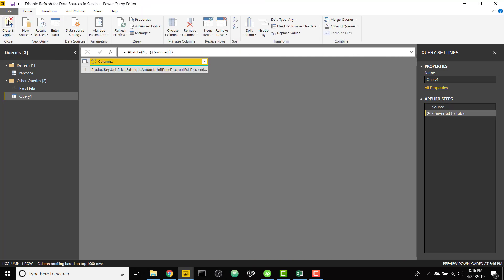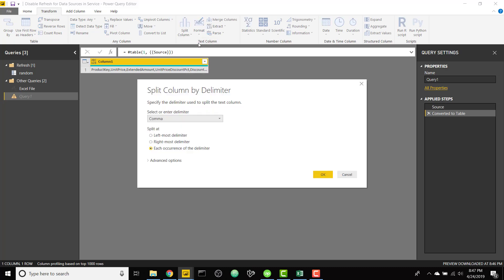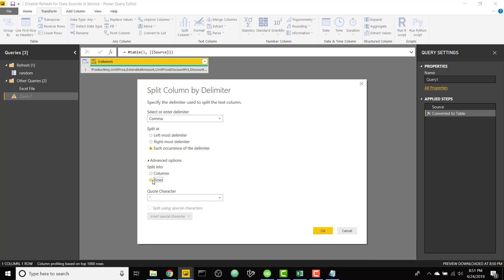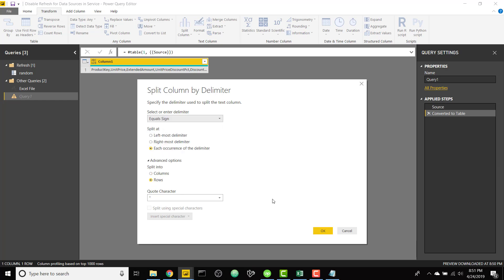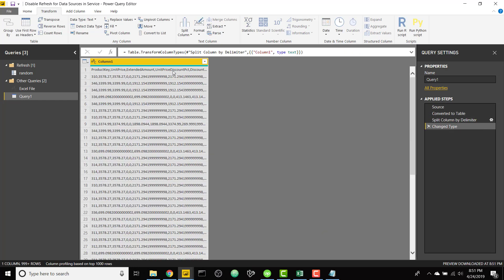Next we're gonna break out the columns and break out the rows. So I will break this out by going to transform and split column by delimiter, and we're gonna split into rows. And our rows are split up based on an equal sign and then we'll click OK. So now we're split up back to the number of rows we had originally.